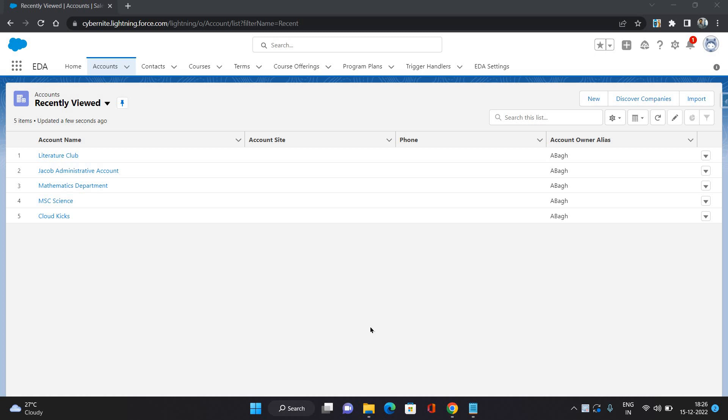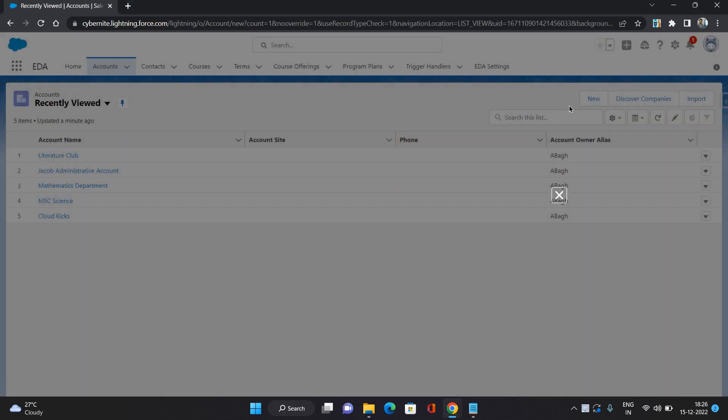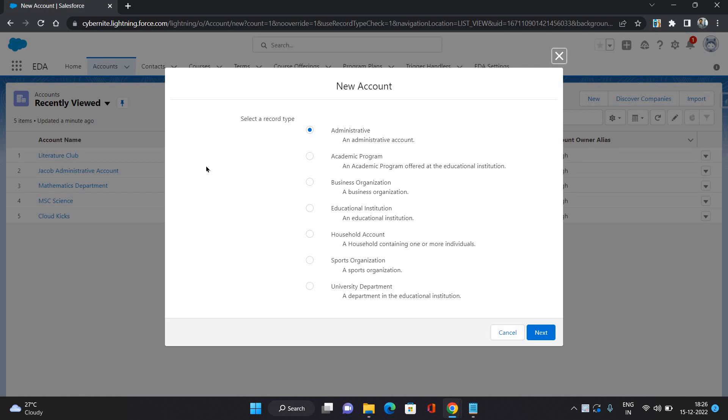Here I have opened an EDA, that is Education Data Architecture application. On the Accounts tab, you can have all available accounts in your Education Cloud. I'm going to click New. It's going to provide me a number of record types, and we are going to talk about all of these record types.